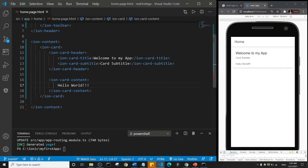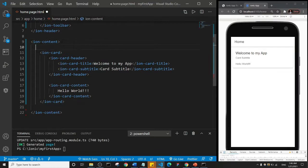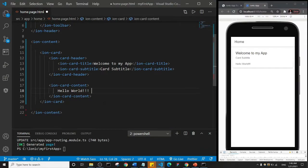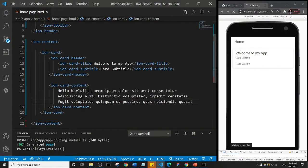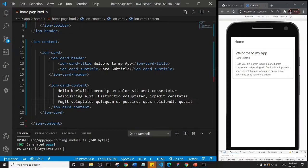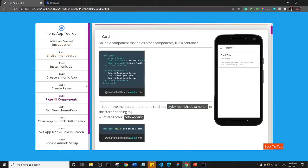It changes to 'Hello World'. Basically inside our ion-card we have an ion-card-header which contains the title and subtitle, and then we have ion-card-content which contains the content of our app. I can even type 'lorem 20' to generate 20 words of placeholder text. The ion-card component can be the foundation for your design — in other words, you can put everything you are designing inside of an ion-card, and we're going to see that shortly.